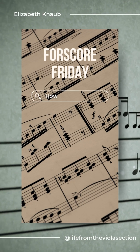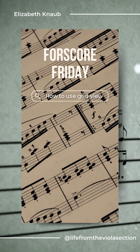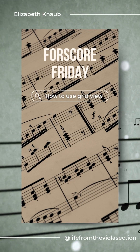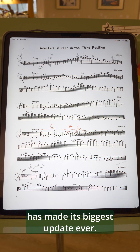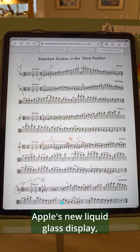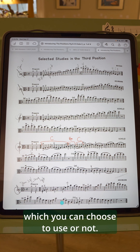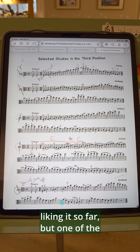Welcome to Fourscore Friday, where I share my favorite app for my iPad and answer your questions along the way. With the release of iOS 26, Fourscore has made its biggest update ever. Their version 15 uses Apple's new liquid glass display, which you can choose to use or not. Personally, I'm really liking it so far.